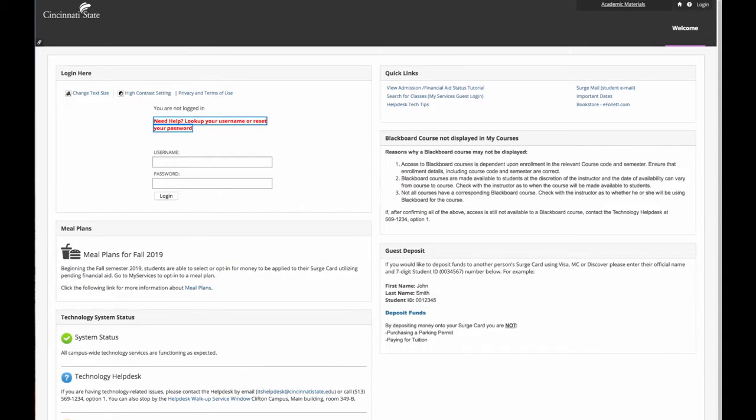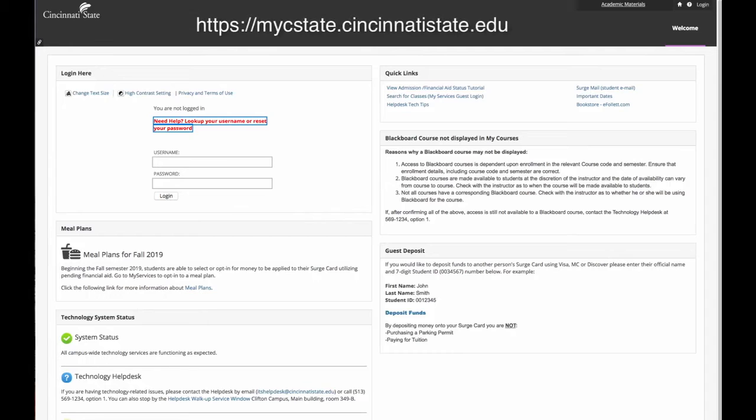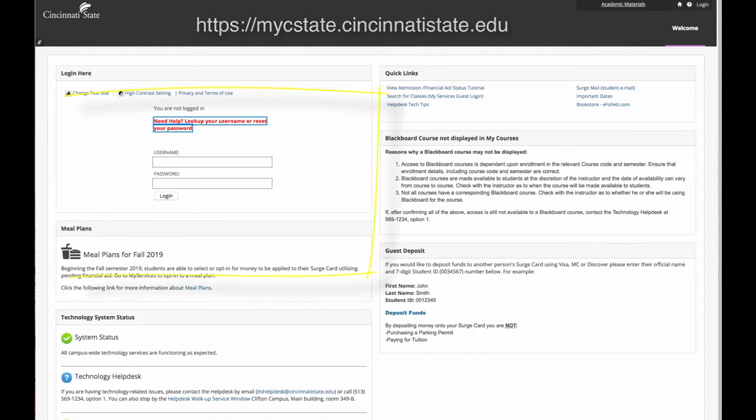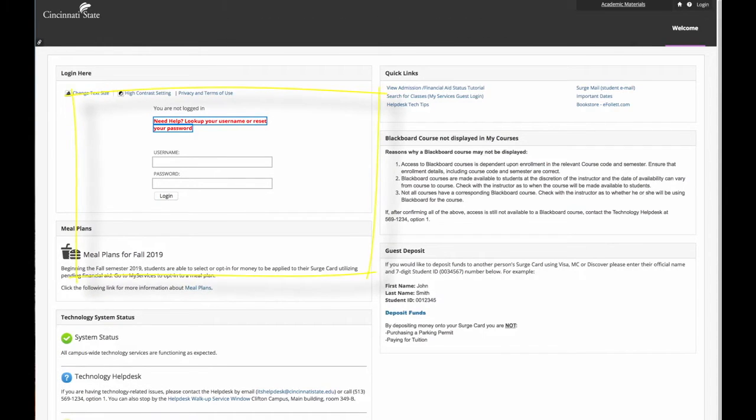Next, you will be taken to the MySeaState homepage. That URL is myseastate.cincinnatastate.edu. In this section, you will log in using your username and password.